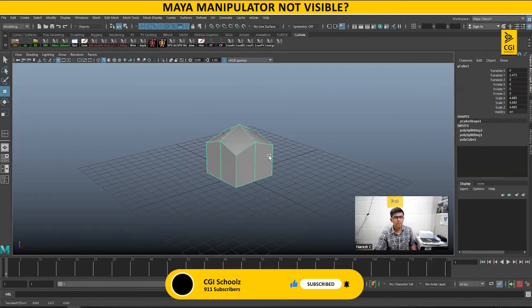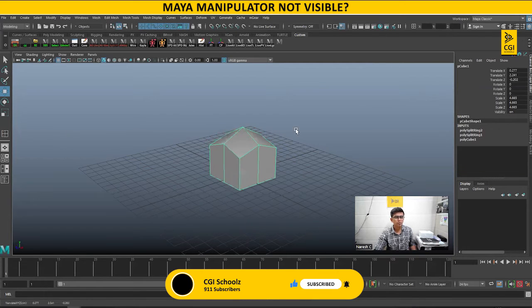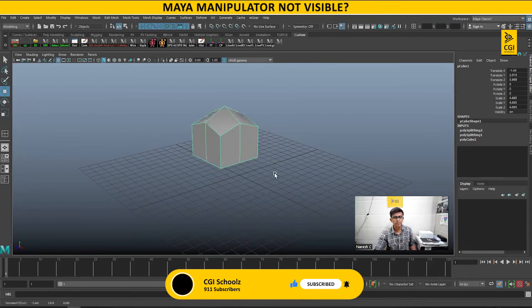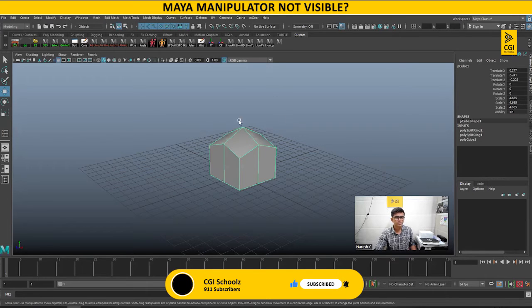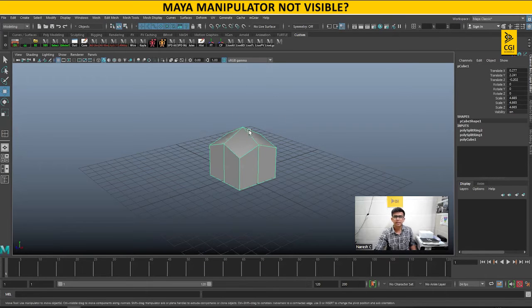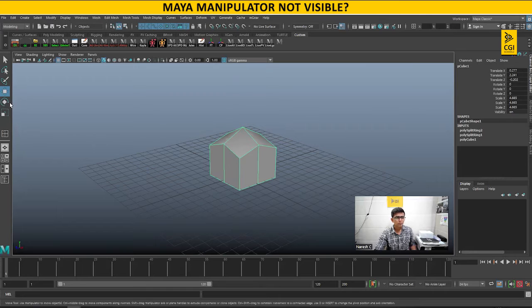If you see here, when you select any object, I can move this but I can't see the manipulator - the icon which shows the X, Y, and Z axis.